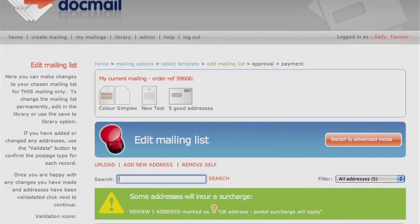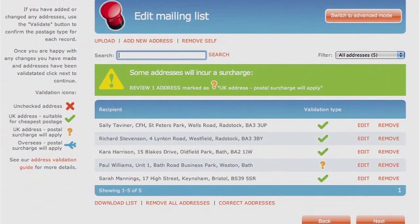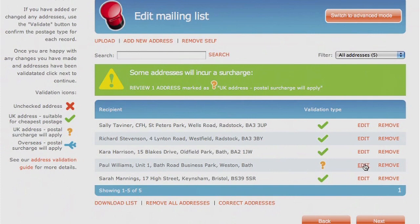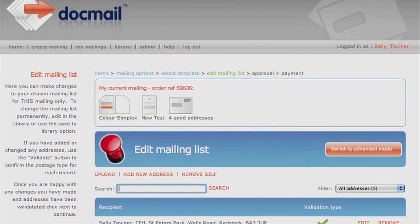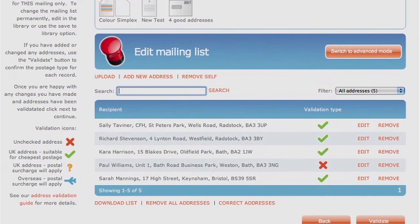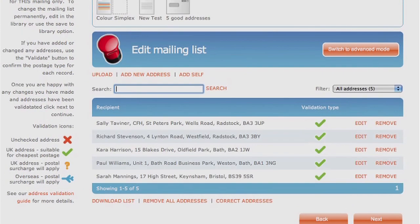If you have an orange question mark, then your address may be incomplete or incorrect and will incur a surcharge. You have an option to edit these. For overseas mail, you will be shown a blue aeroplane. Click on Next.